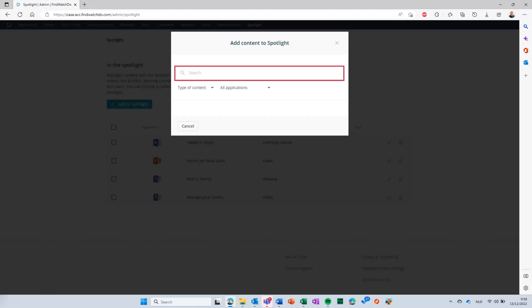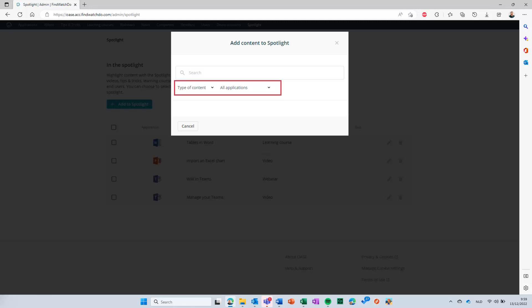You can search for any item here. You can filter on the type of content or on application. When you have found your item, click on it to select it.